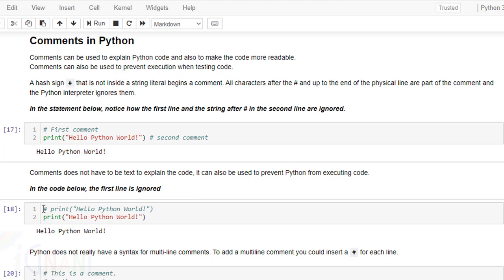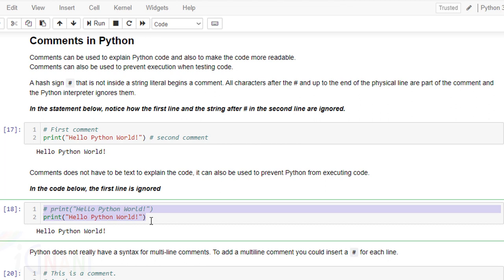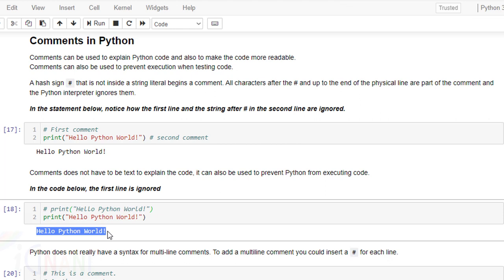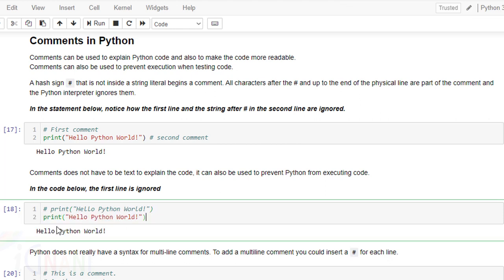See in this case we have multiple lines. Both these lines contain the same code print hello python world except that first line has a hash at the beginning. So this entire line even though it is a code it is still ignored by python. Only one statement that is executed which is the second statement over here.